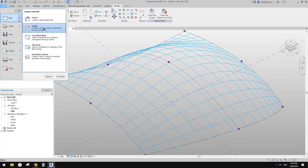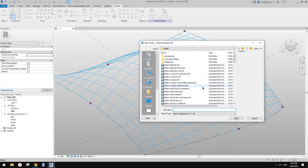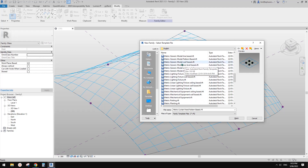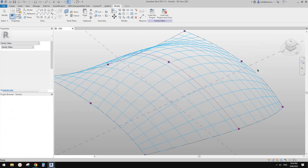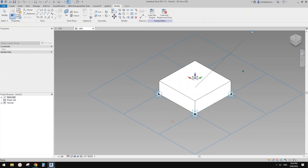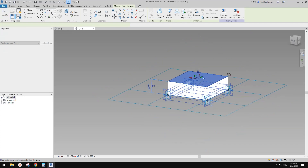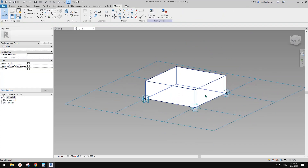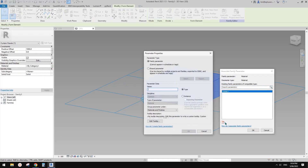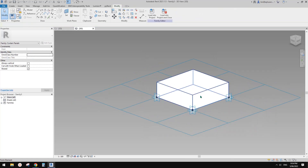Then we need to create a pattern-based family. It can be curtain panel pattern-based, and also there is this generic model pattern-based — it's the same. So let's start with the generic model pattern-based and then create a form. This is a very, very simple one. Select this form and we can create a material. Let's call it M as an instance parameter.